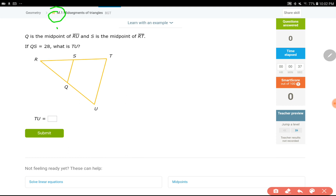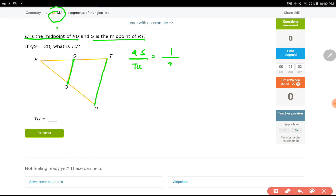Our question says Q is the midpoint of RU and S is the midpoint of RT. These two cut the sides of the triangle into equal pieces. This means the ratio of QS to TU is going to be 1 to 2. So QS over TU equals 1 to 2. That's a rule — if QS is the mid-segment, the ratio between that and the base of the whole triangle is going to be 1 to 2.